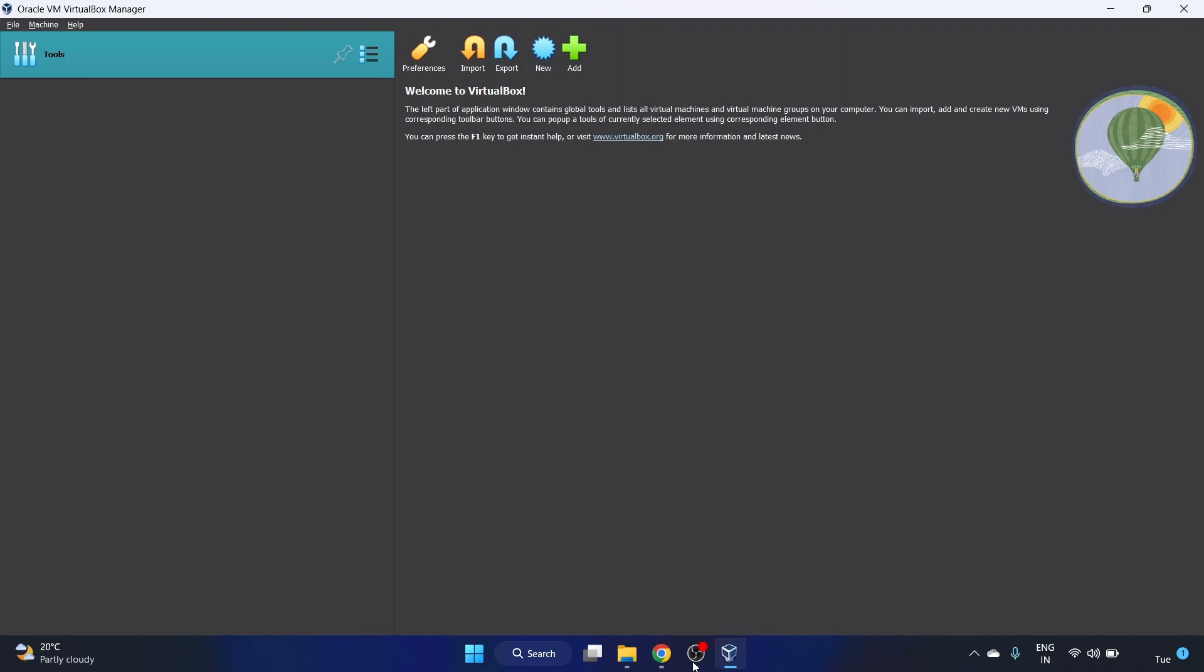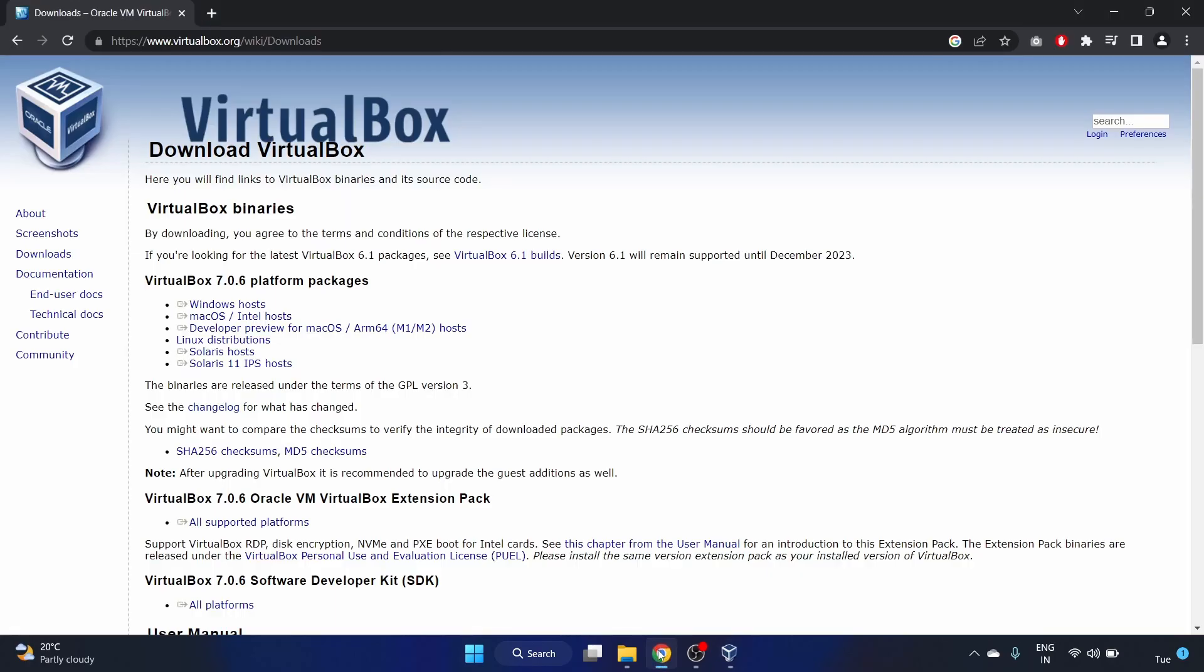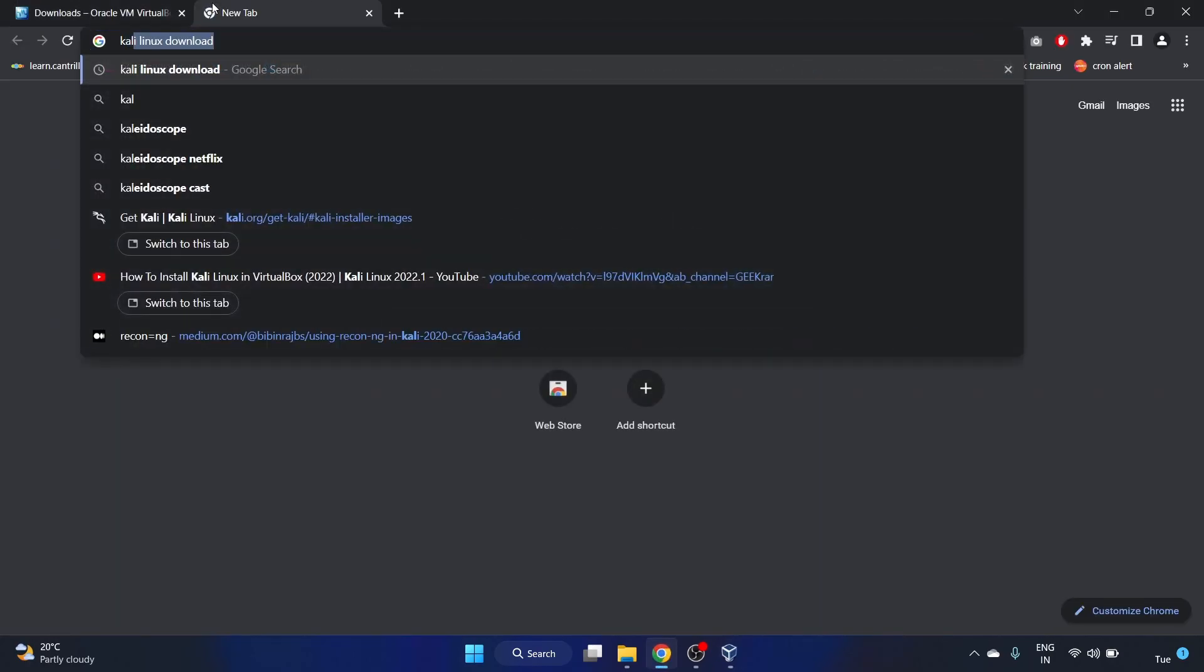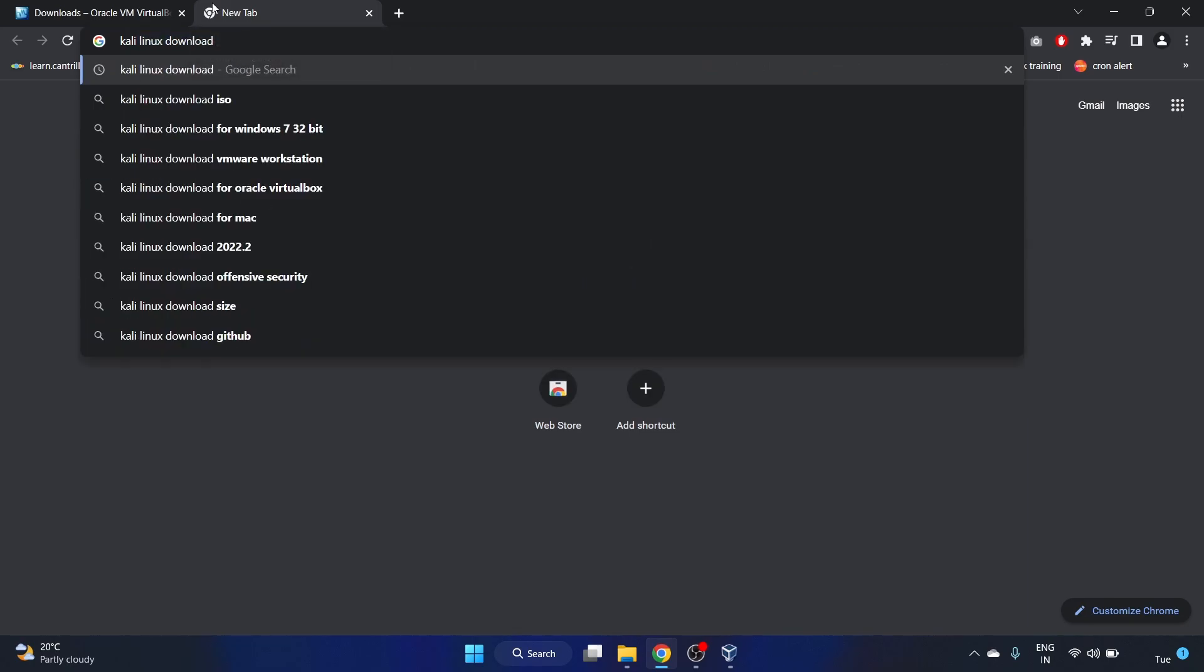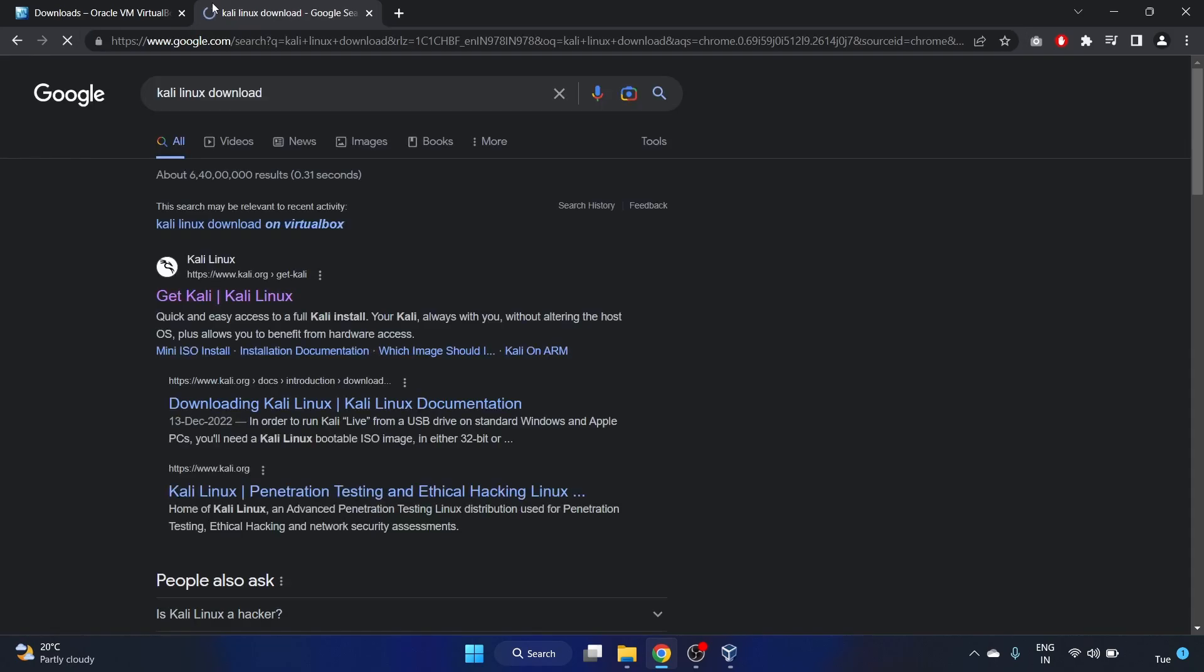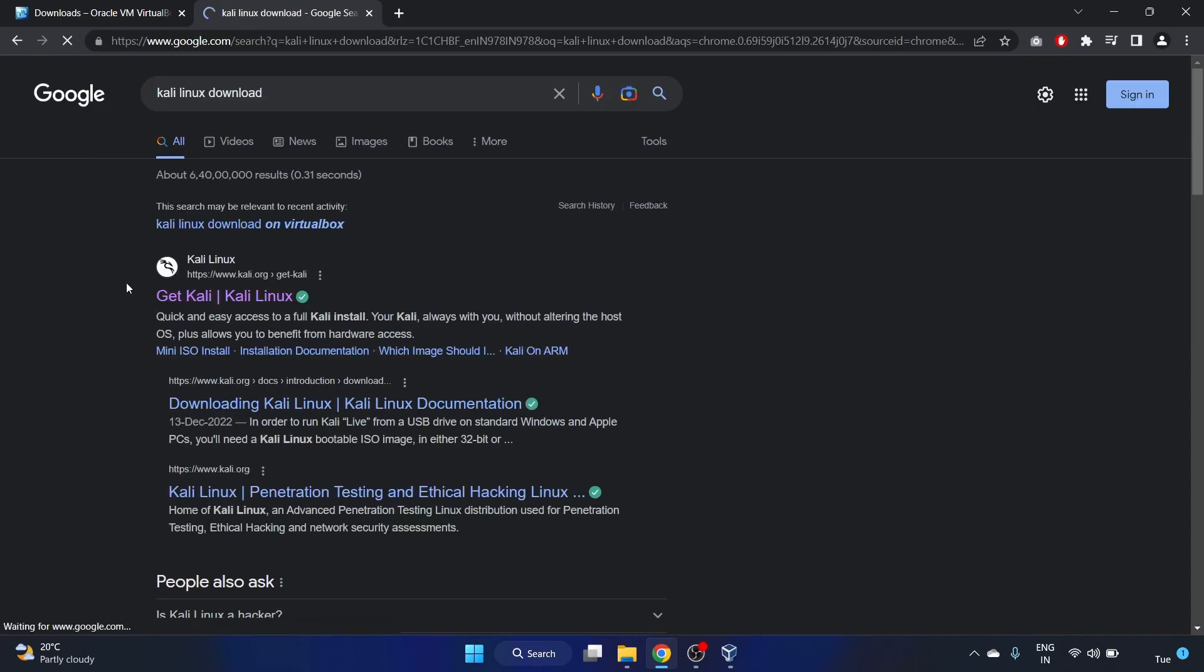We have installed VirtualBox. Now we have to install Kali Linux, so let's go to the kali.org site and search Kali Linux download. You have to click on this first link from kali.org.